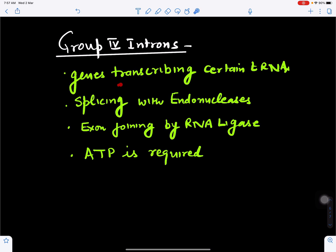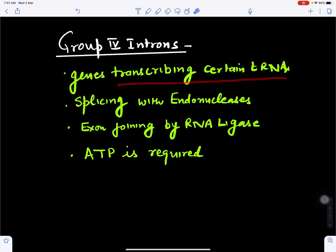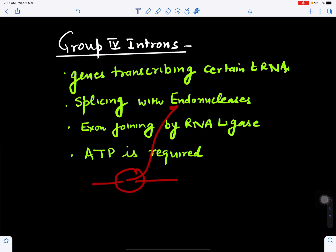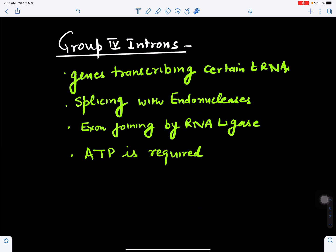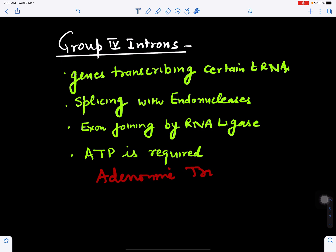Group 4 introns are found in genes transcribing certain transfer RNAs. Here, introns are removed with the help of the enzyme endonuclease, which cuts the intron. The exons are then joined with the help of the enzyme RNA ligase, and this process requires energy in the form of ATP — adenosine triphosphate.